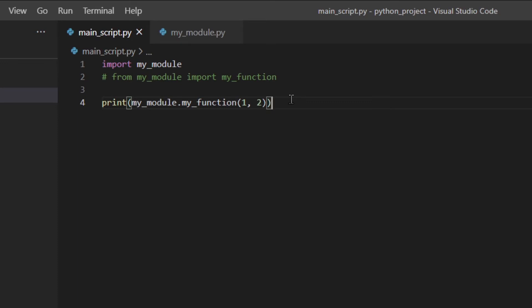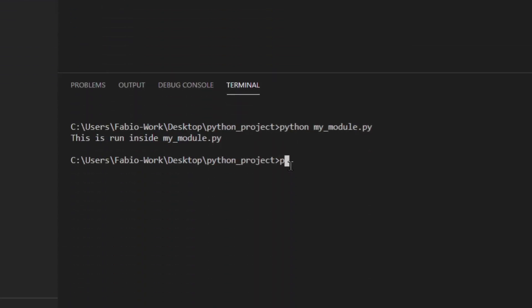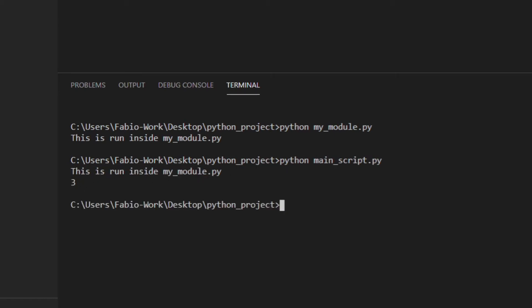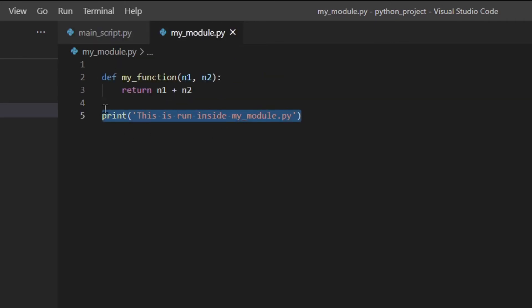The problem with having that print statement in my_module is that when you import a module, the code inside of it is actually run. So the print statement is actually executed. If we run main_script, as you can see 'this is run inside my_module.py' is printed along with three — but you don't actually want that. When importing, you only want access to the functions, not to have the print function called.